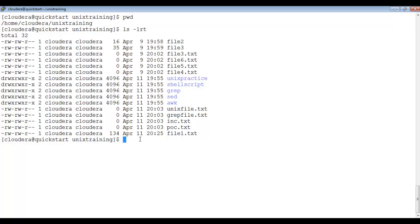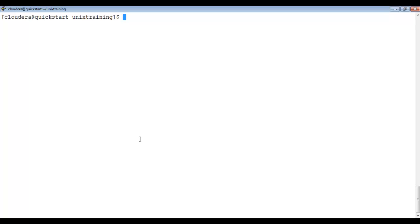Let me clear the screen — just type Ctrl+L. To create a directory, we write mkdir, which stands for 'make directory', and give the directory name. Let's say our directory name is 'test', so we type mkdir test.